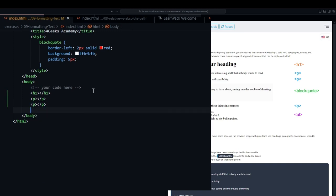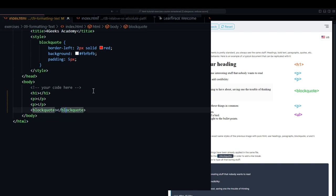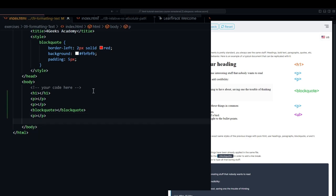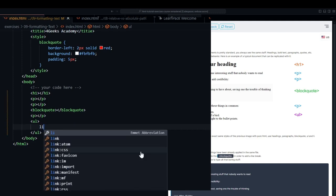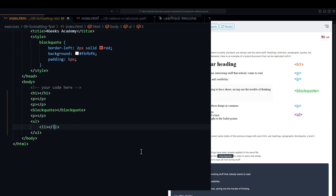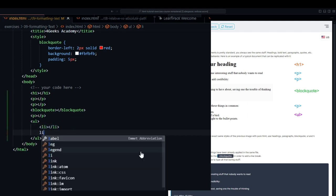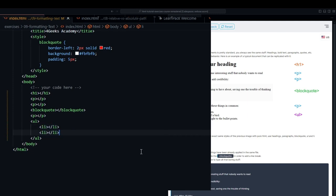A handy tip is if you have Visual Studio Code you can just type the tag, hit enter and it will auto-complete if you have Emmet installed. For example, watch: I type block, hit enter, and that's all—it automatically puts it in place.